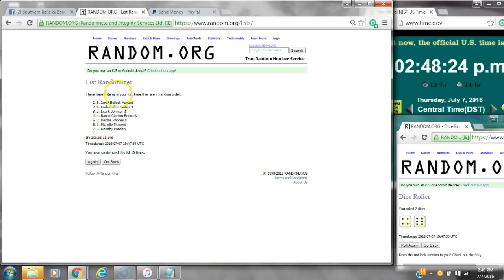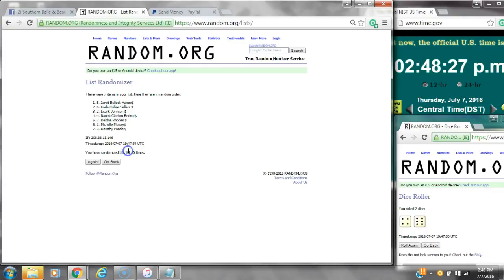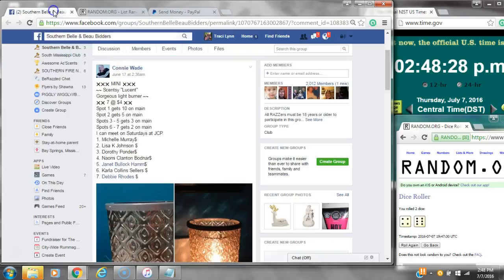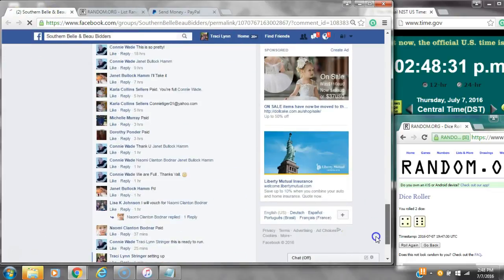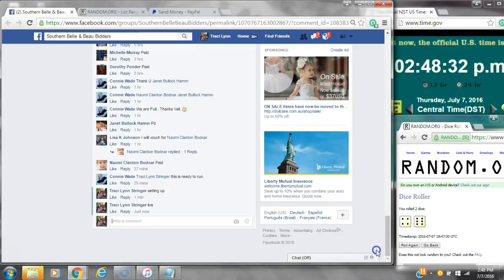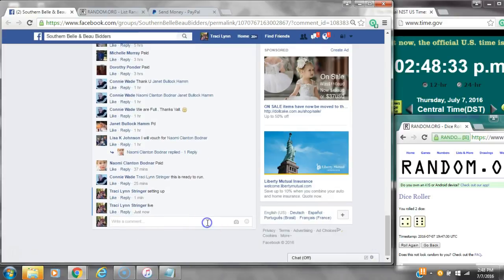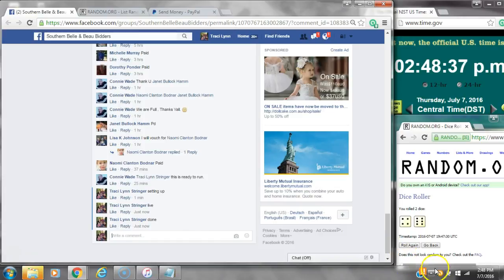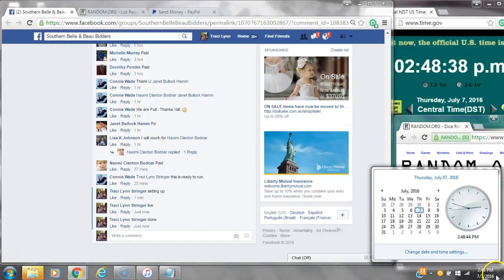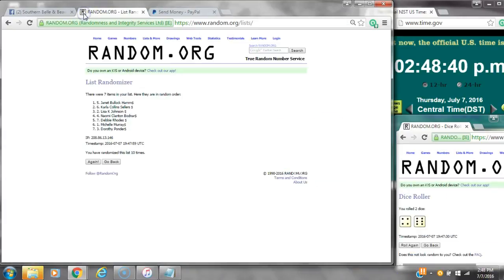Congratulations, y'all. Seven items on the list and we randomized 10 times. The dice 6 and 4 did call for a 10. We are done at 248. It is 248. Congratulations, winners. Here's the list for the last time.